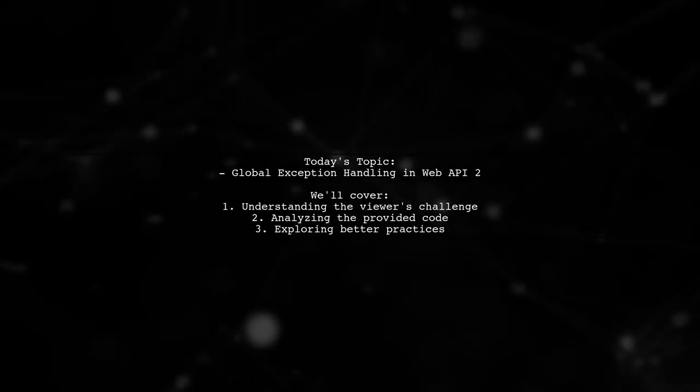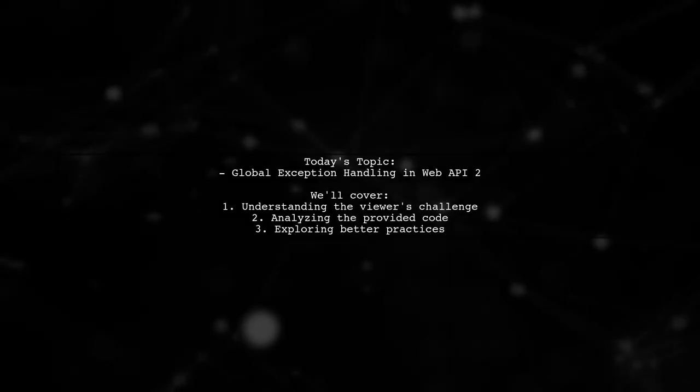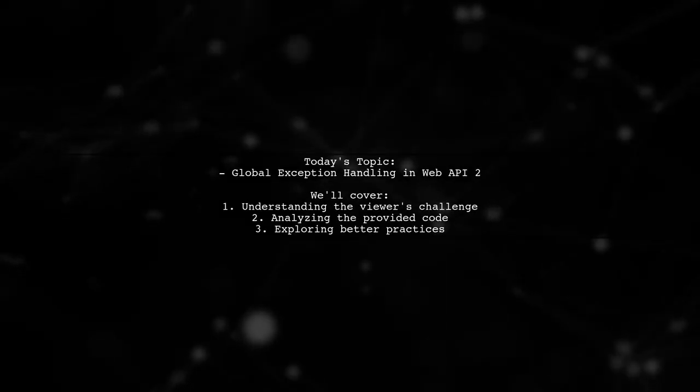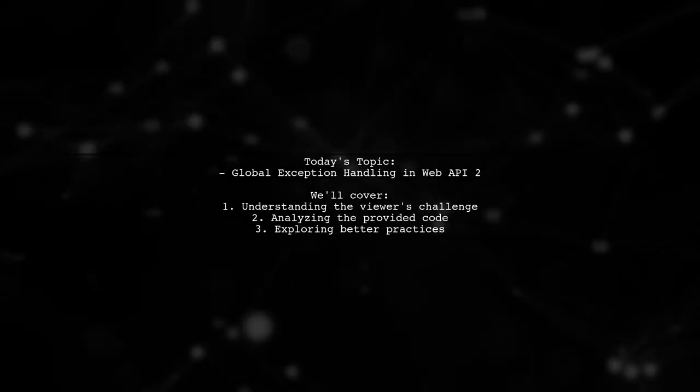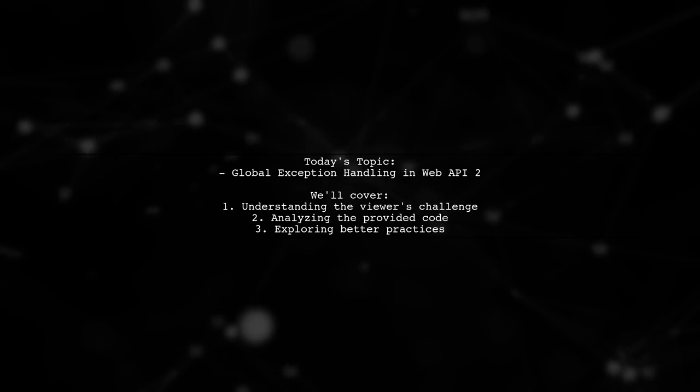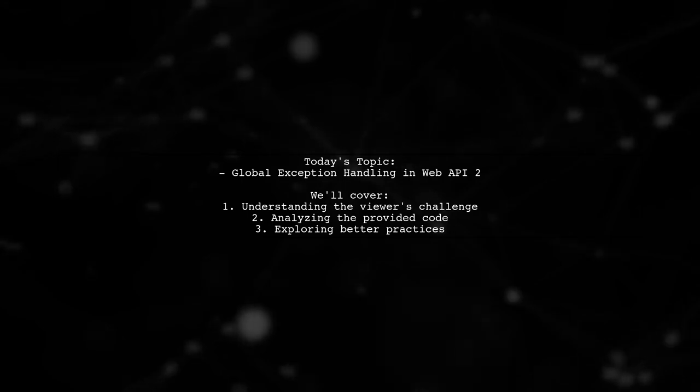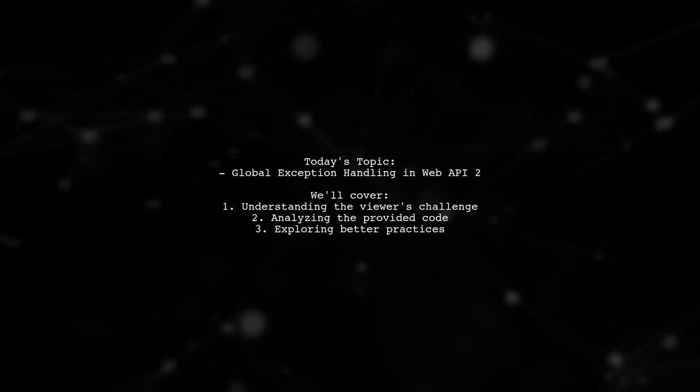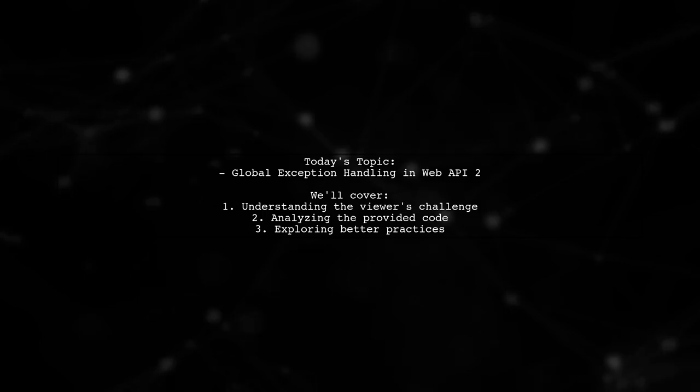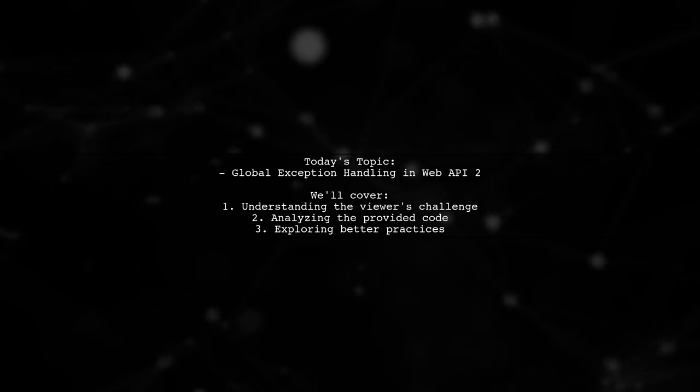Welcome to our Tech Explainer video. Today, we're tackling a crucial topic for .NET developers: implementing a global exception handler in Web API 2.